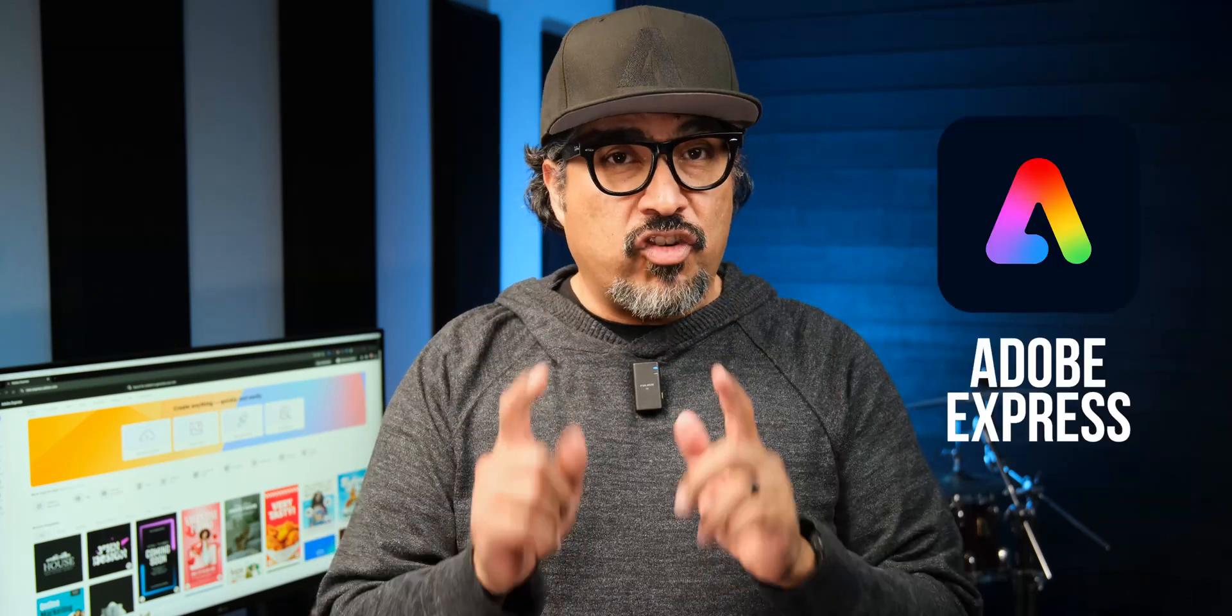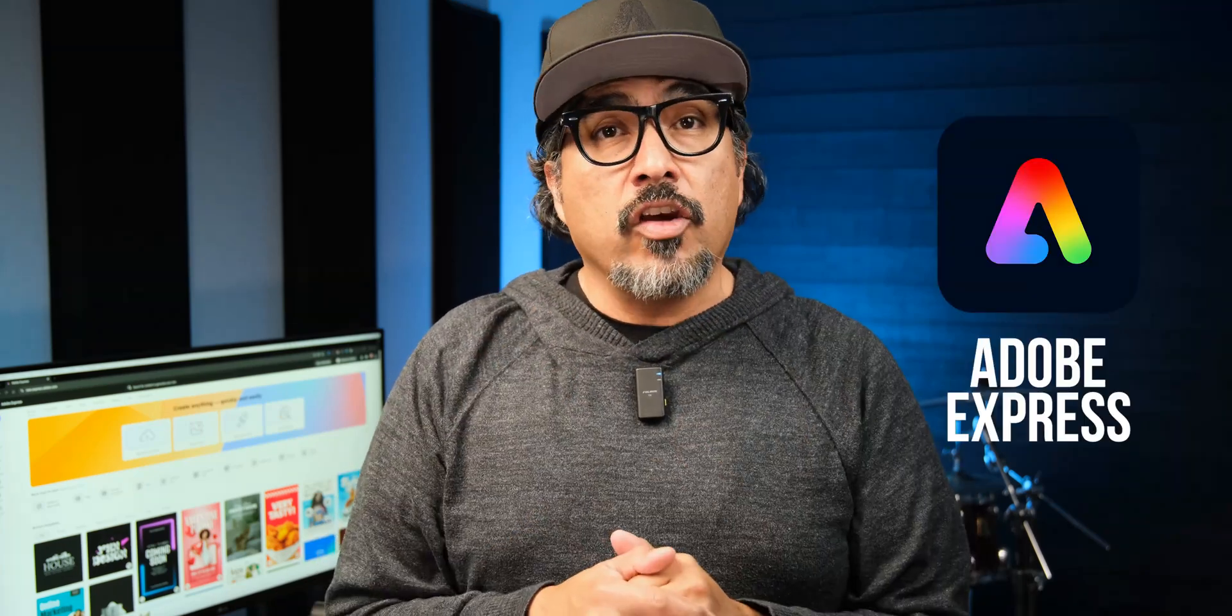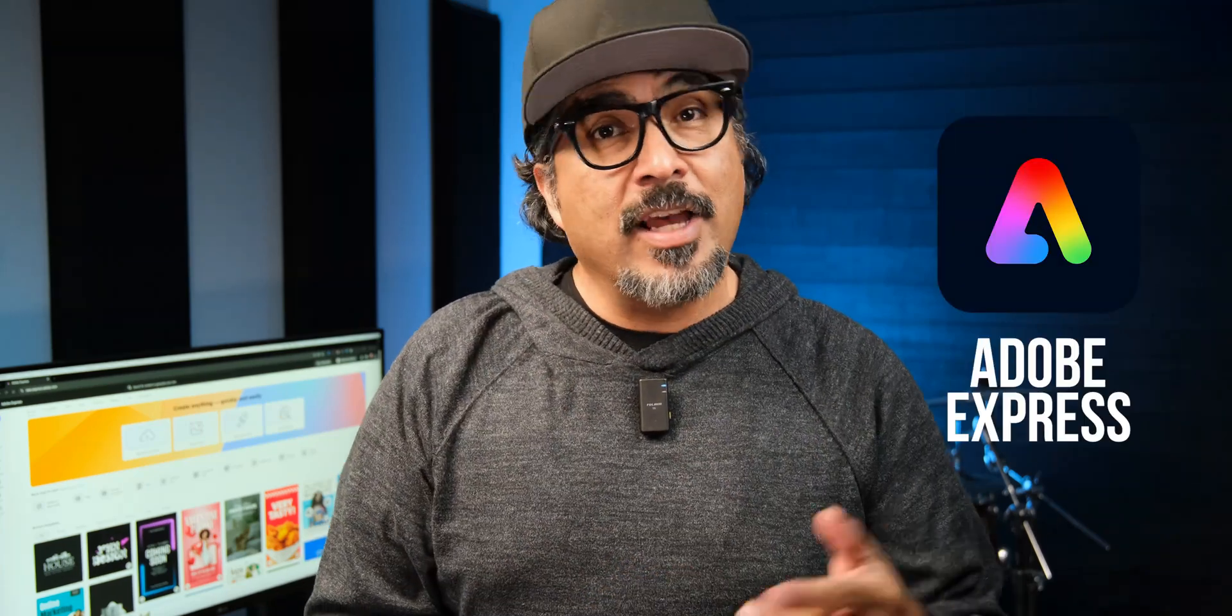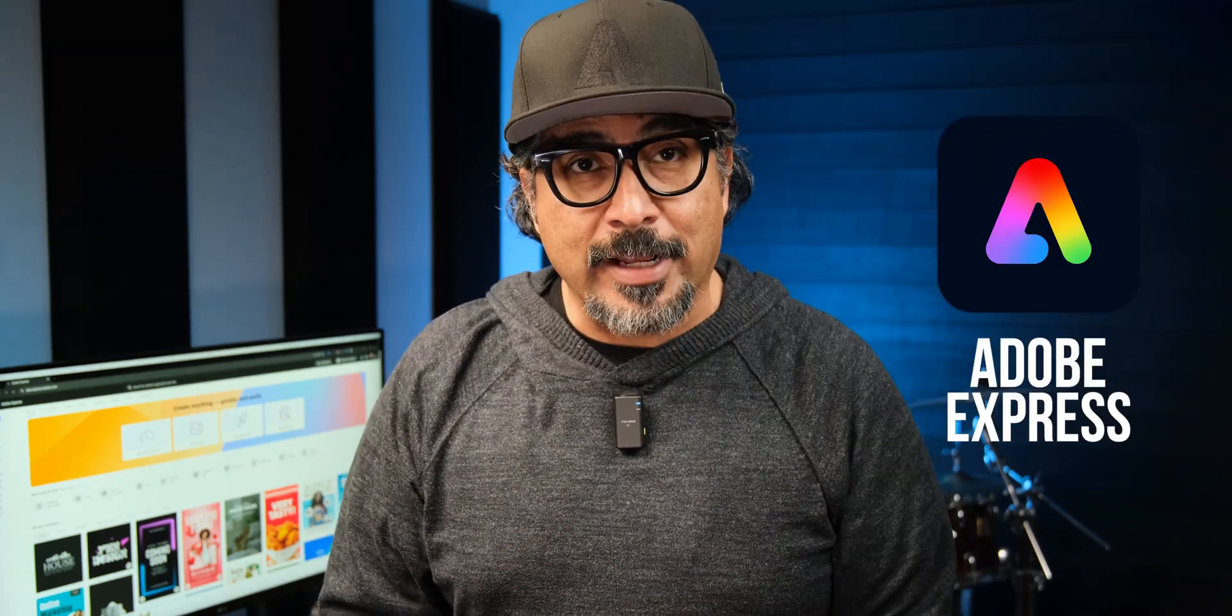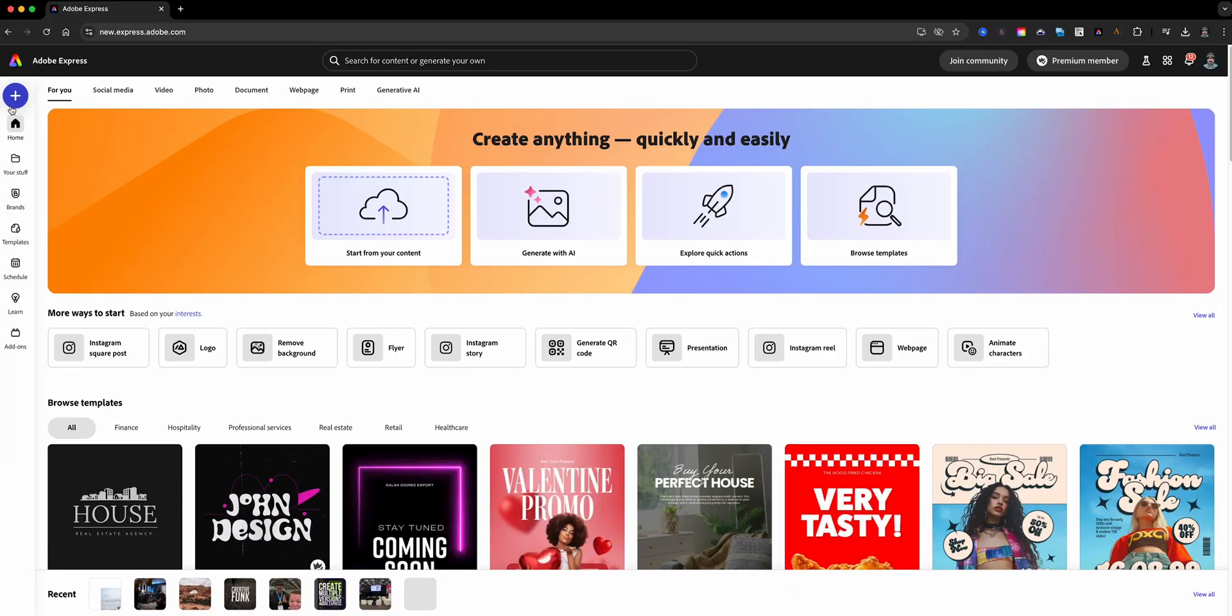Hey everyone, welcome back to my channel. My name is Claudio. If you love creating engaging visual presentations and want an easy way to make a video slideshow, you're in the right place. Today I'll show you how to create a stunning video slideshow in just minutes using Adobe Express. Let's go ahead and jump right in.